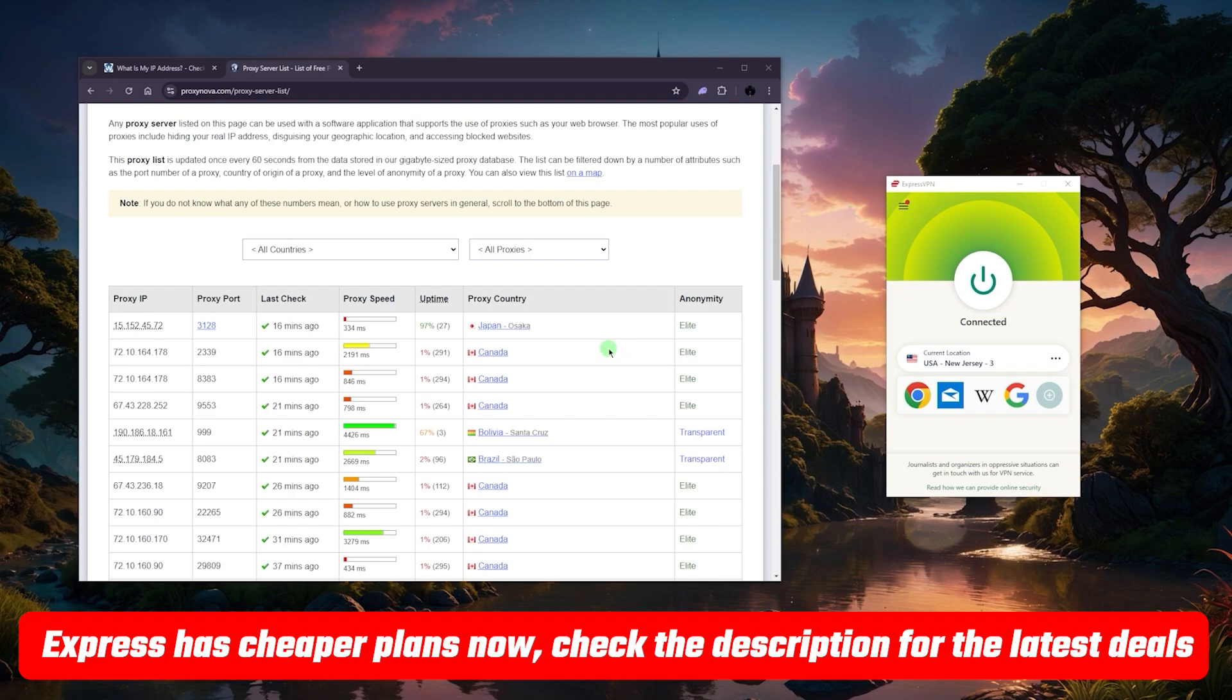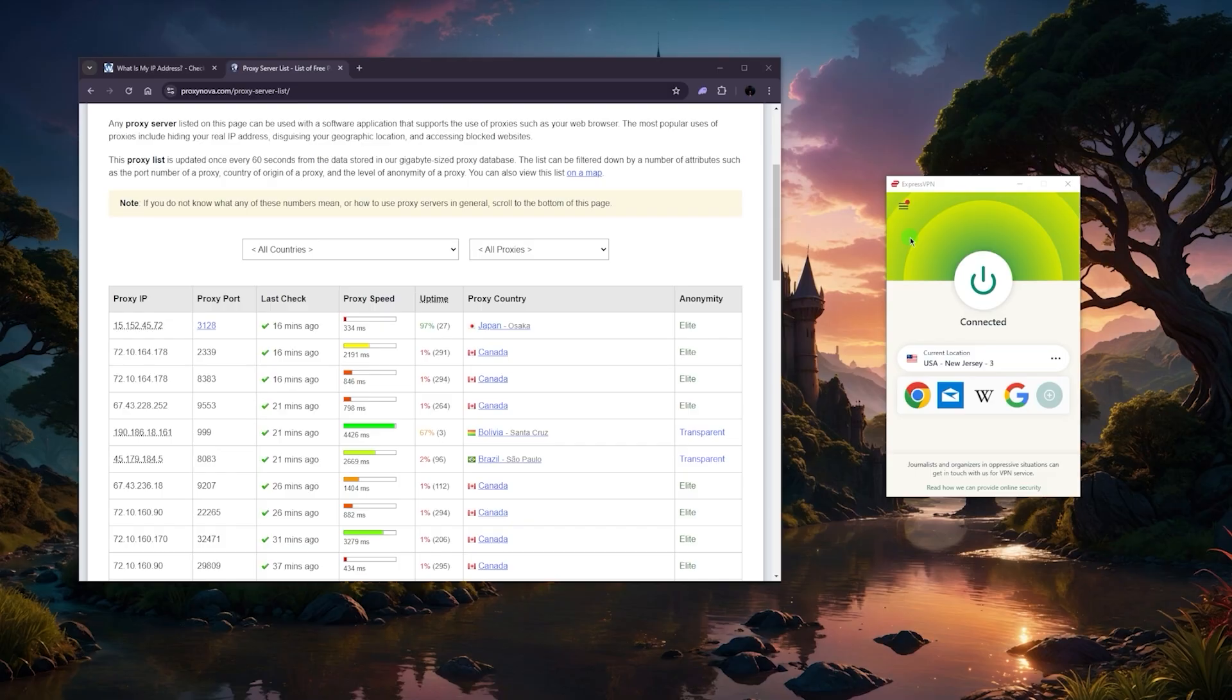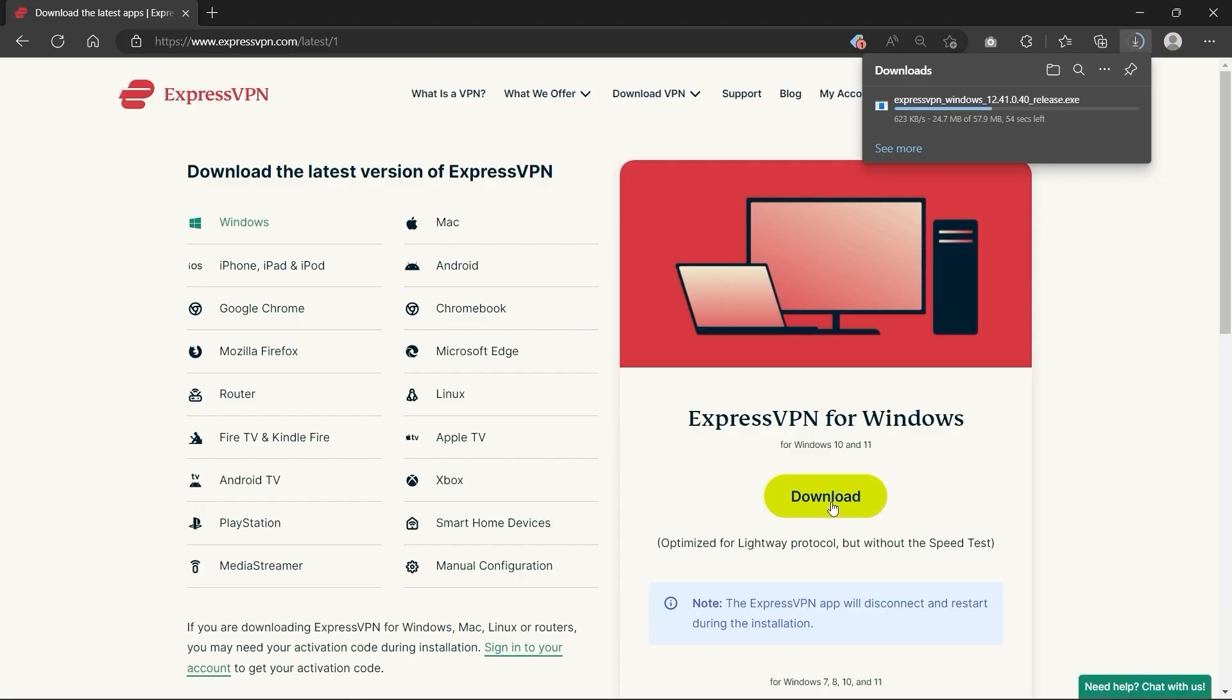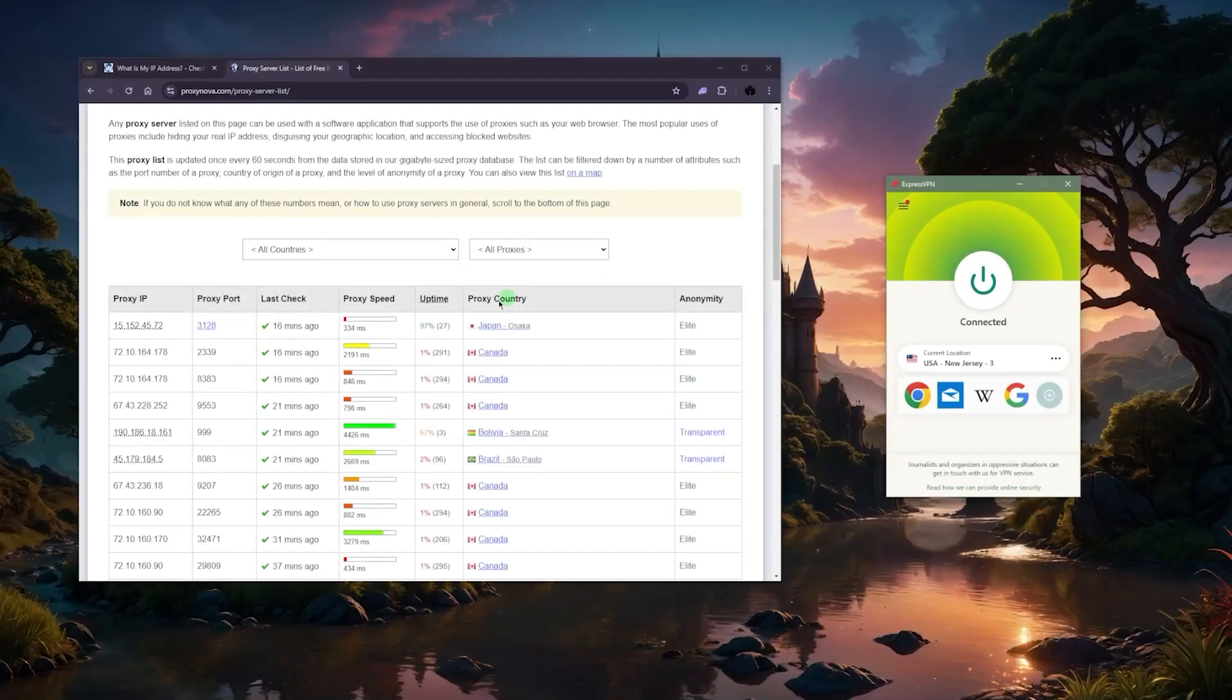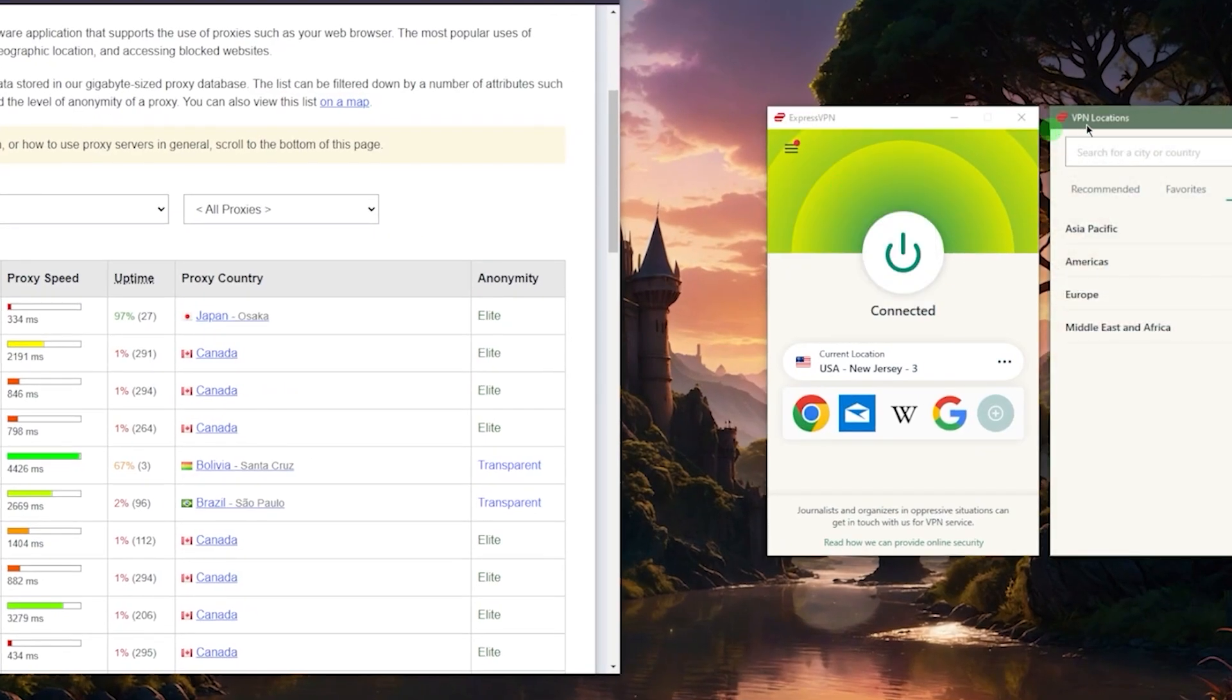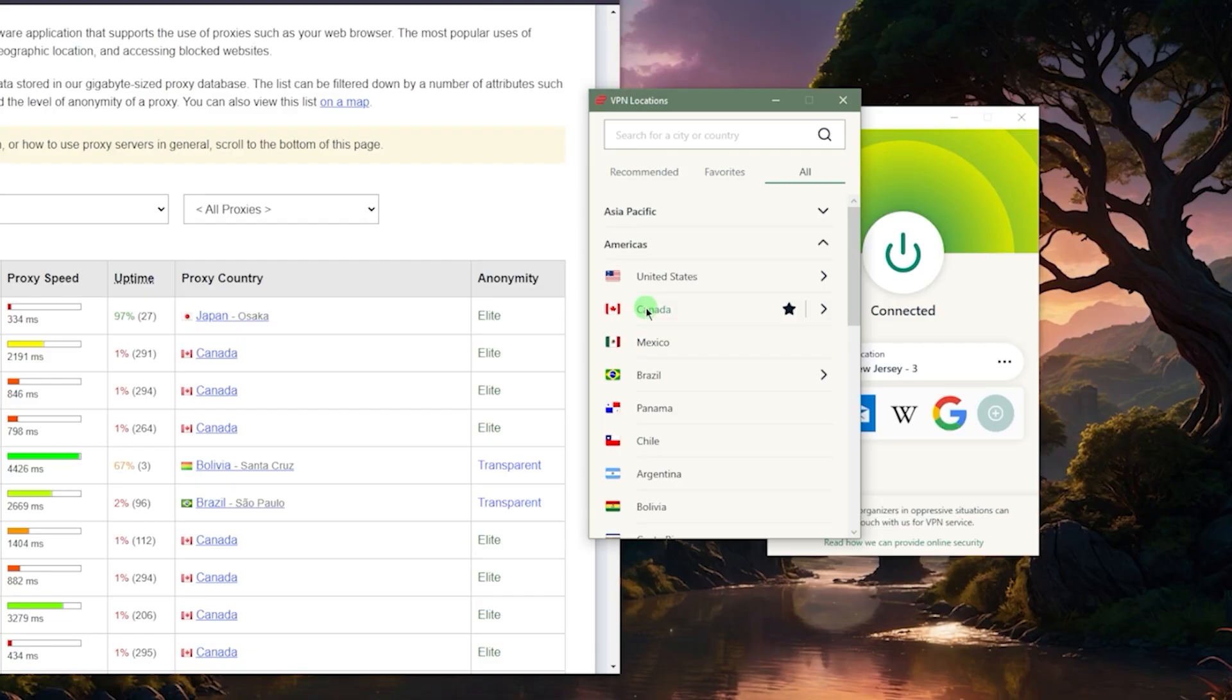So the first method is using a proxy. I'll talk about the VPN a little bit later on because with VPNs it's actually quite straightforward. When it comes to changing your IP address, you just download and install a VPN. Once you have it installed, whether using Express, Nord, or Surfshark, I personally prefer Express.